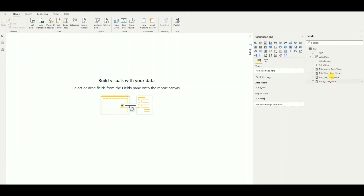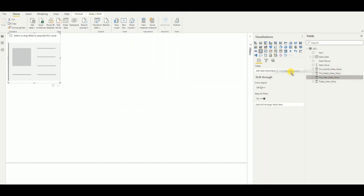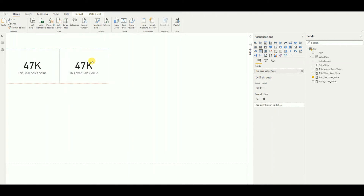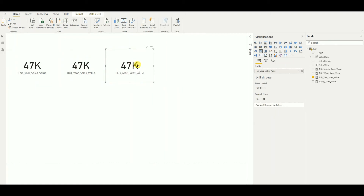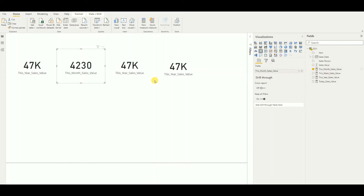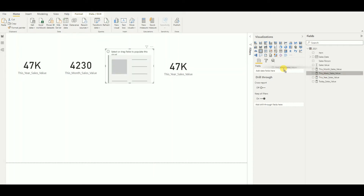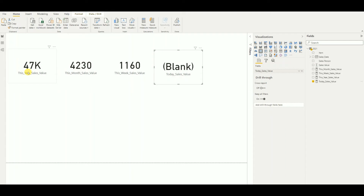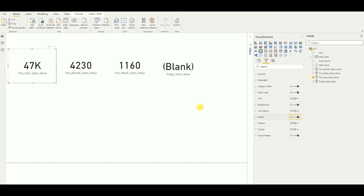All the measures are in place. Now I'll design the dashboard by adding a card visual and assigning 'This Year Sales Value'. As you can see, the value appears. I'll copy this card four times to make it easy, then assign 'This Month Sales Value', 'This Week Sales Value', and 'Today's Sales Value' to the remaining cards.